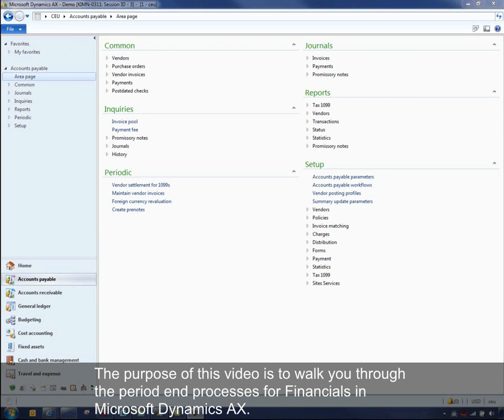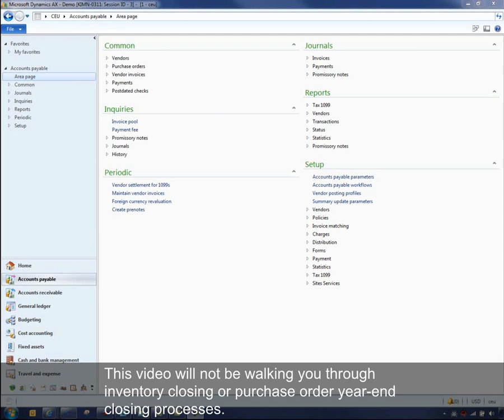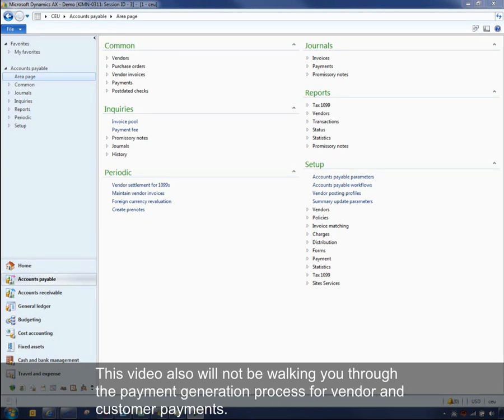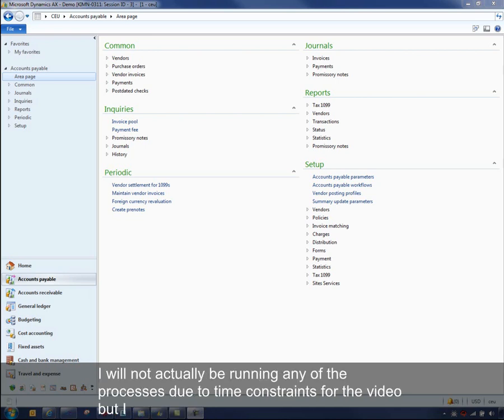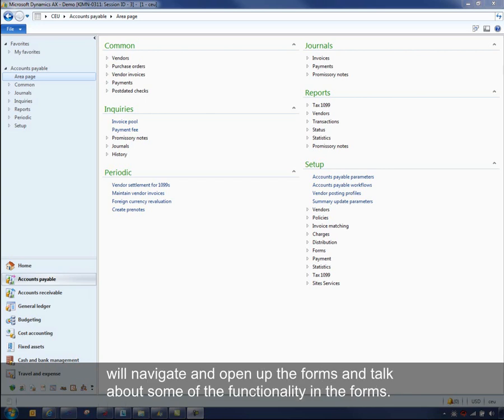The purpose of this video is to walk you through the period end processes for financials in Microsoft Dynamics AX. This video will not be walking you through inventory closing, purchase order year end closing processes, or payment generation for vendor and customer payments. I will not actually be running any of the processes due to time constraints, but I will navigate and open up the forms and talk about some of the functionality.